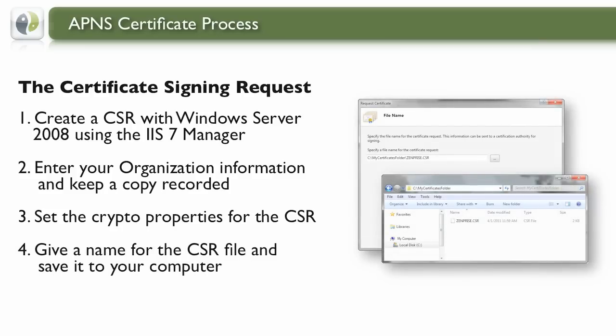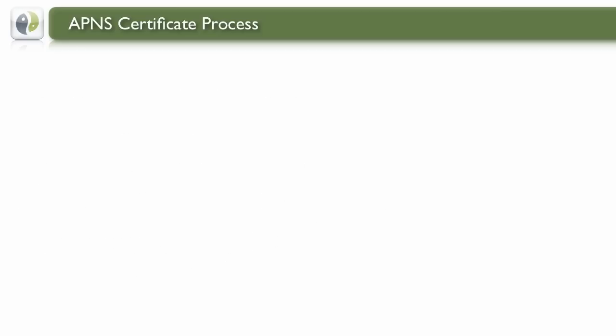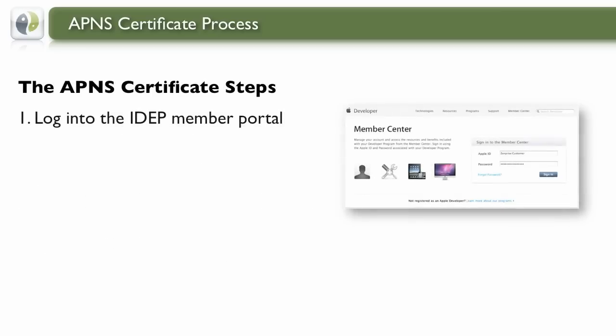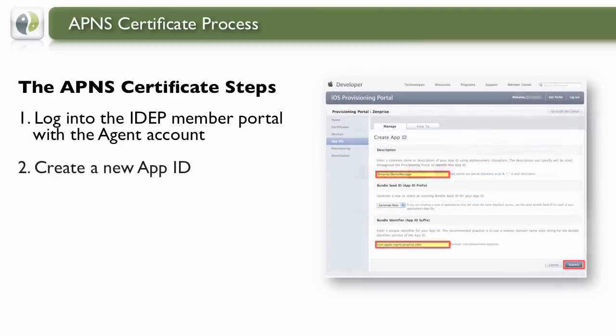The next steps work within the iOS Developer Portal. Sign into your IDEP member portal with the agent account, then create a new App ID.